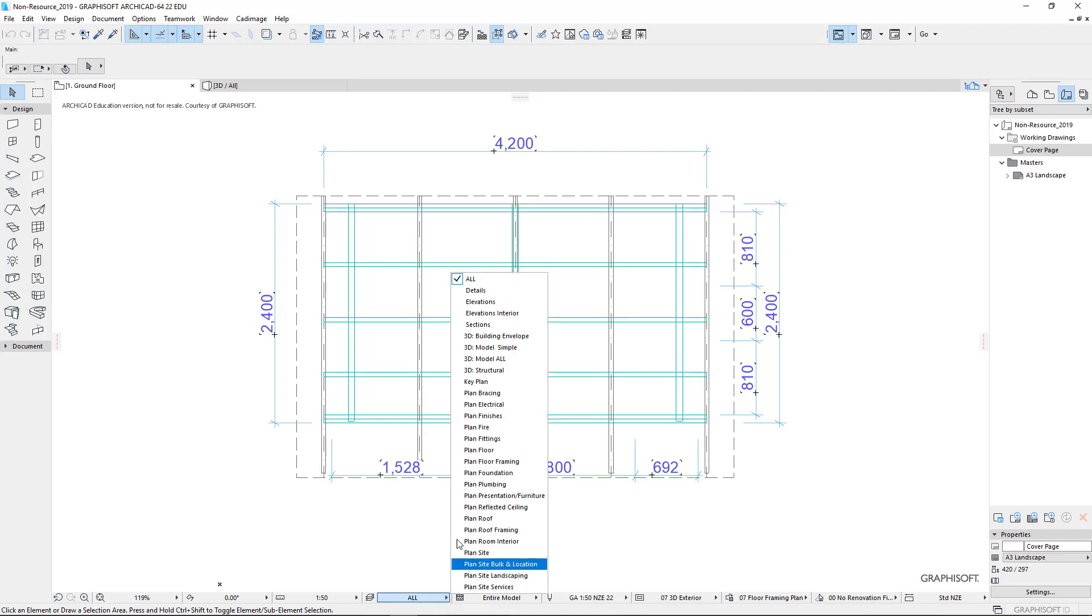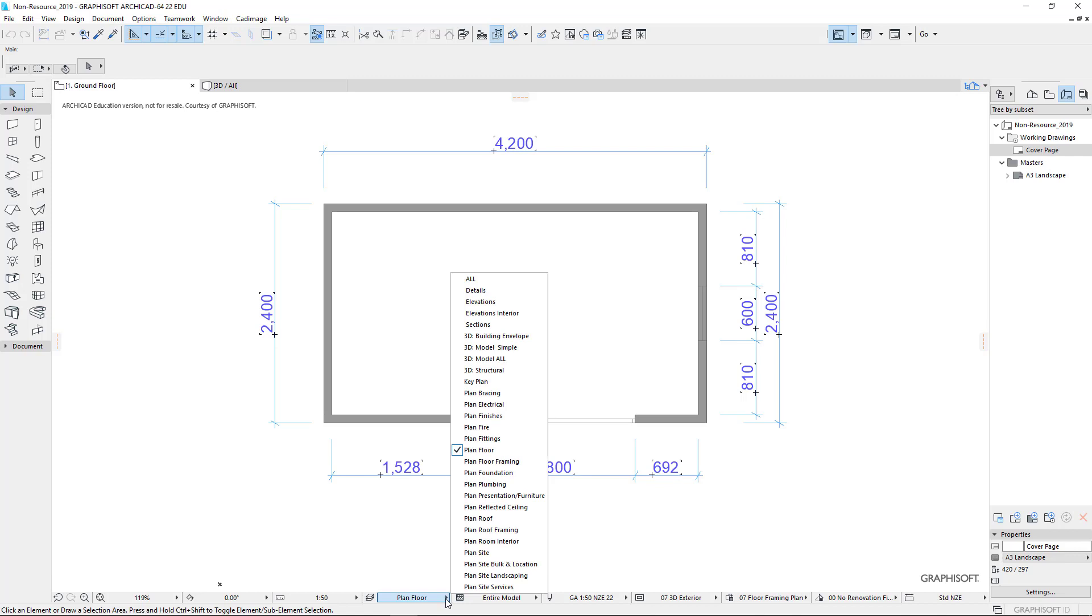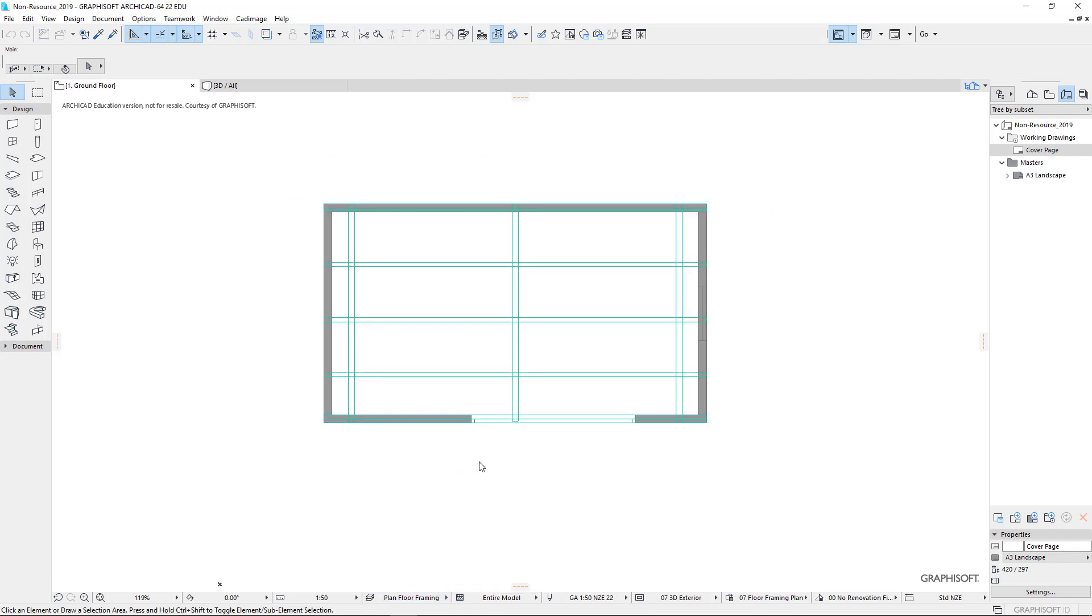If I change here and look at my floor plan, so plan floor, I can just see my floor plan information. If I change to look at floor framing, I can see my floor framing. You'll notice my dimensions have all disappeared.